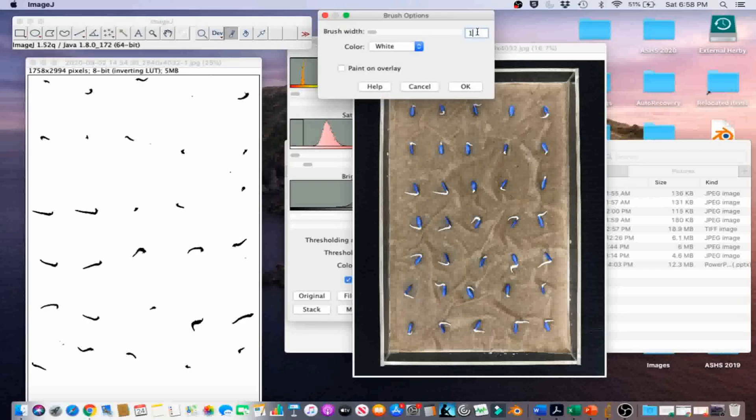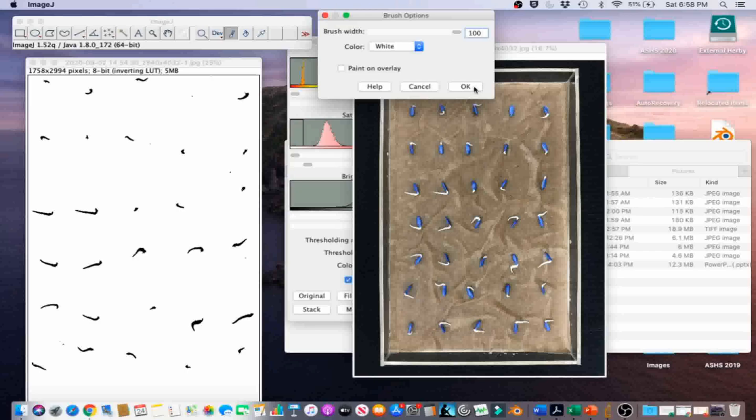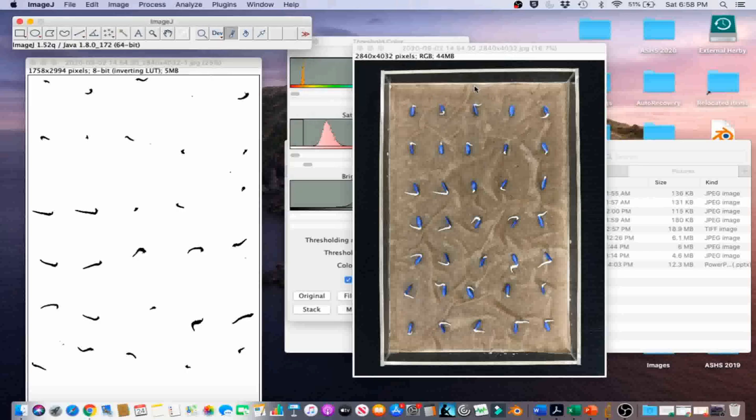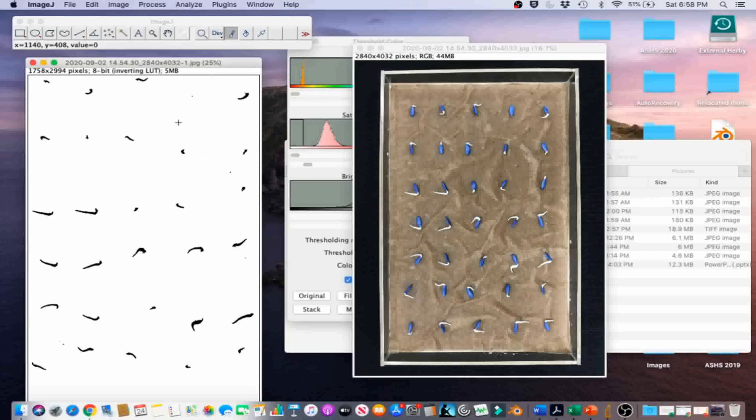Fill in 100 brush width, white for the color, and make sure the Paint on Overlay box is unchecked. Then click on OK. Go ahead and erase the pixel clusters that are not emerged radicals.